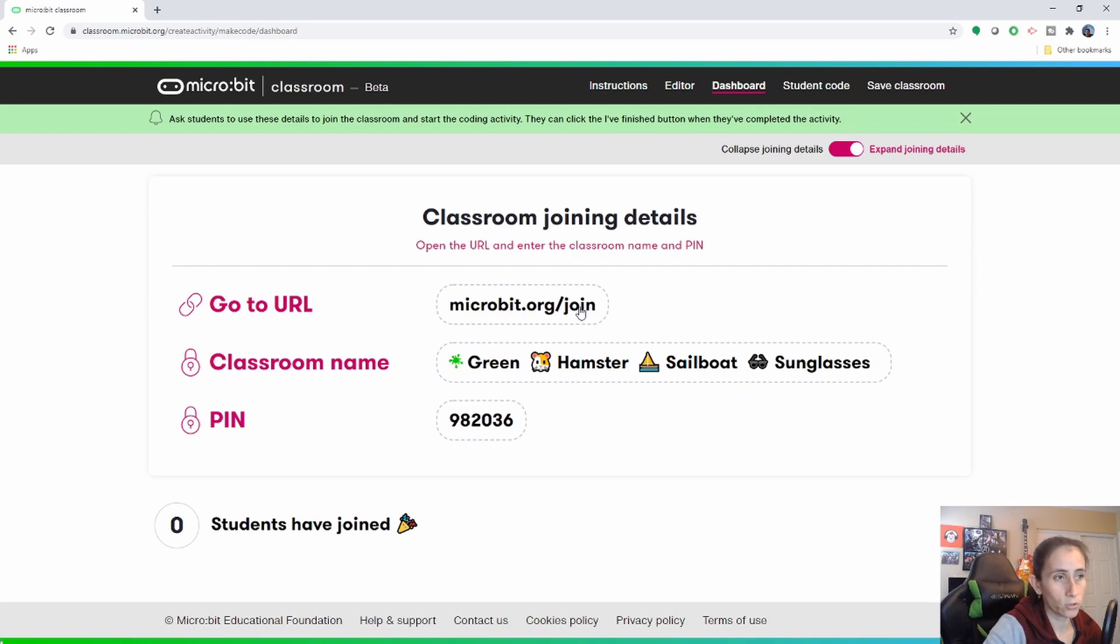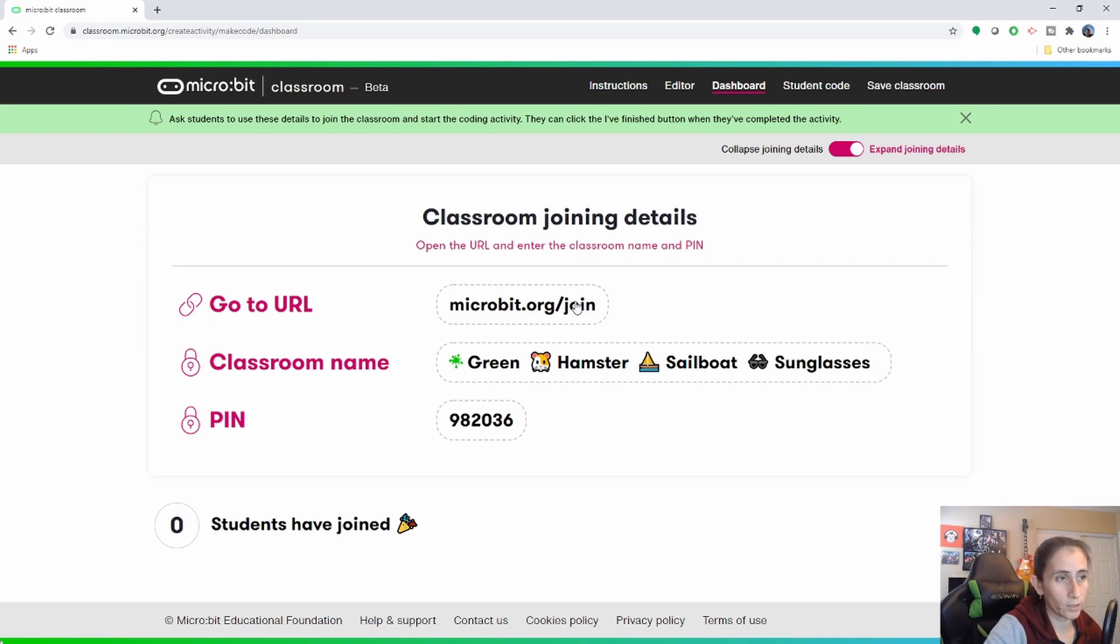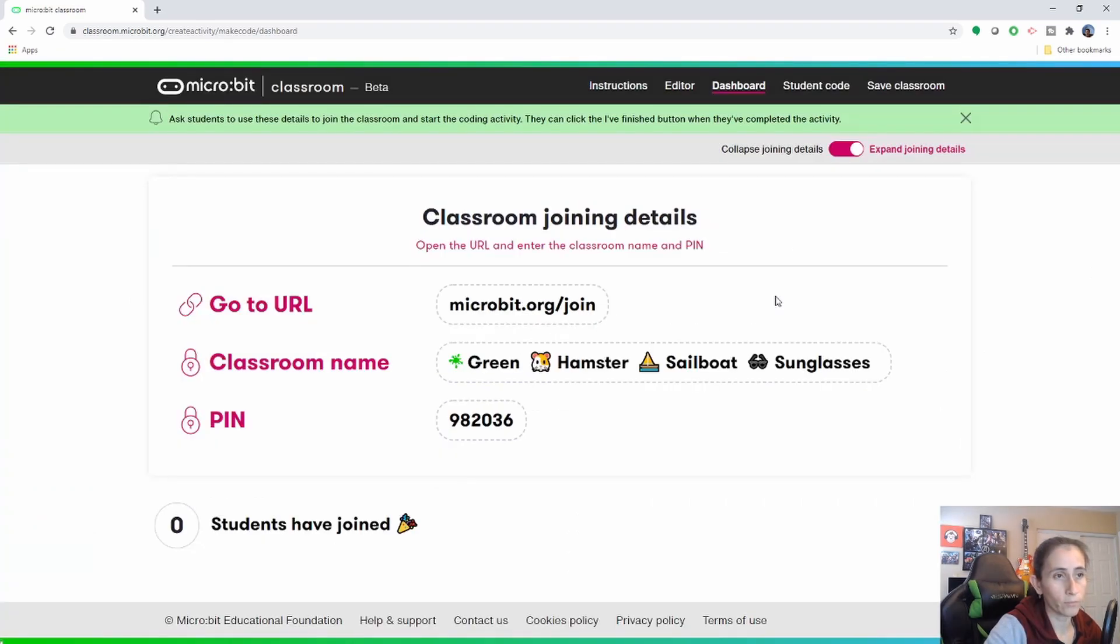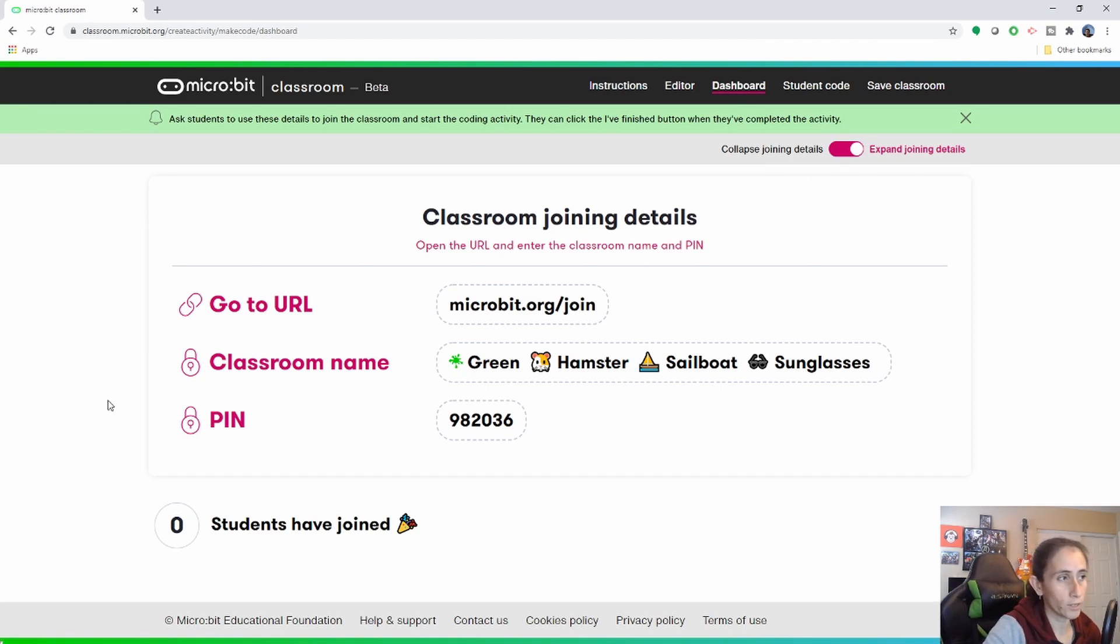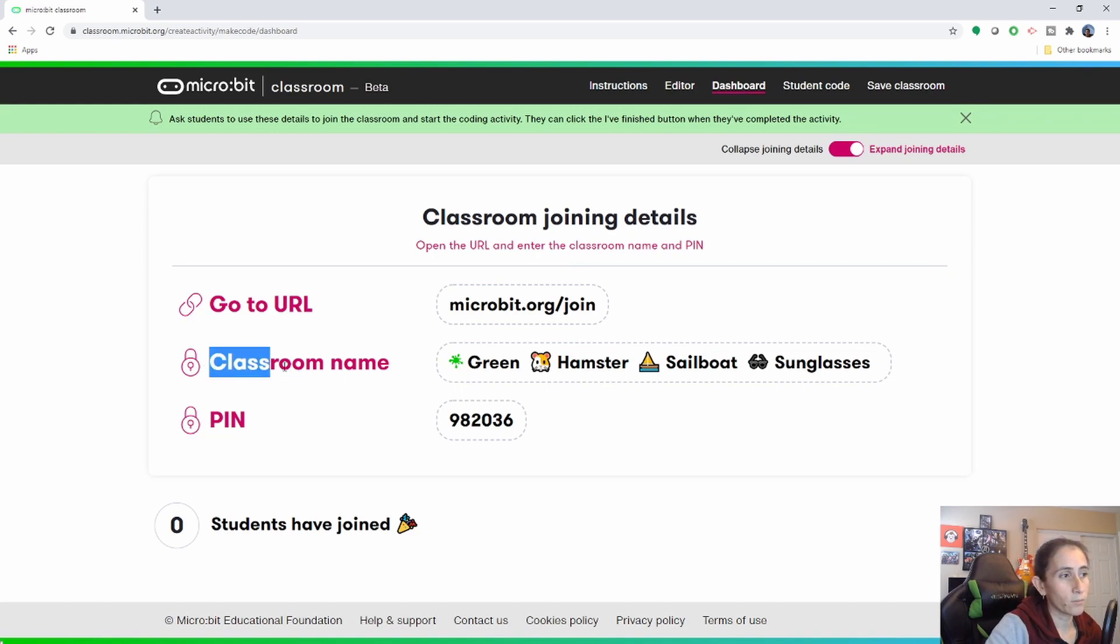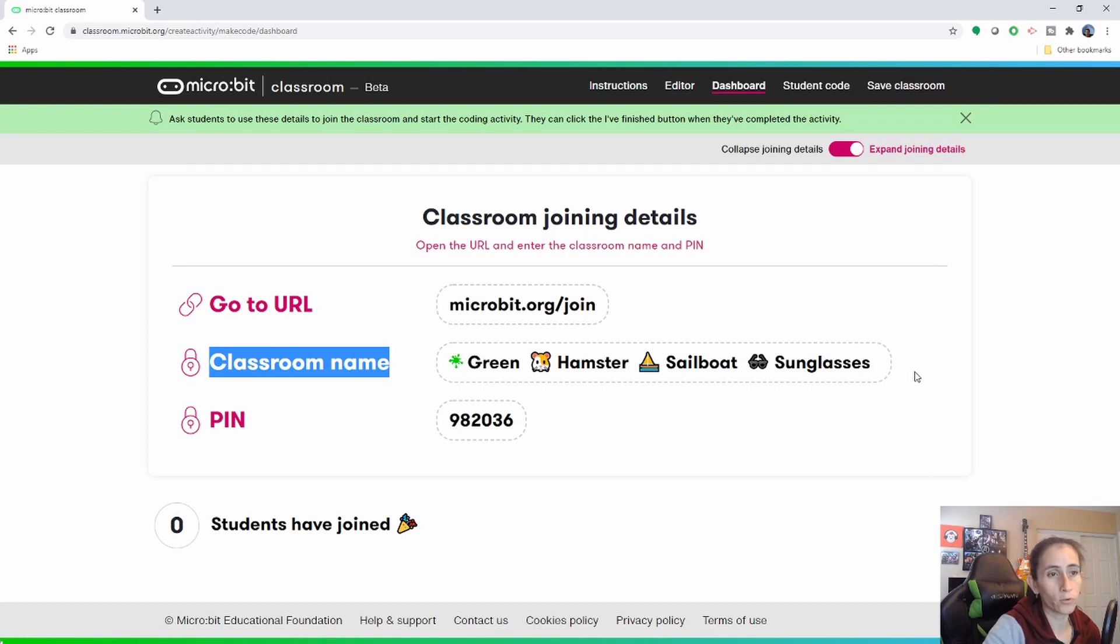So make sure you give them that and if you click on it you can go ahead and copy it and then put it on a word document or something that you share with them or you can go ahead and take a screenshot of this.